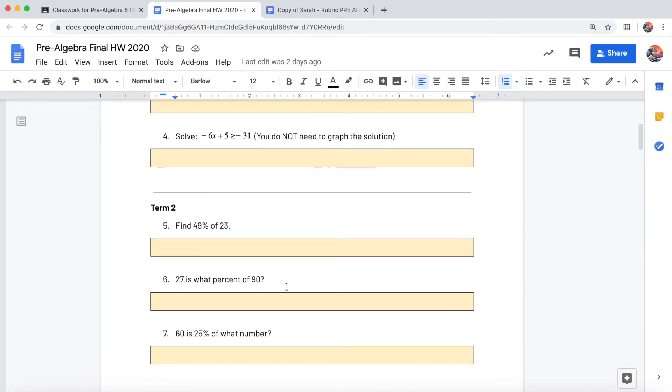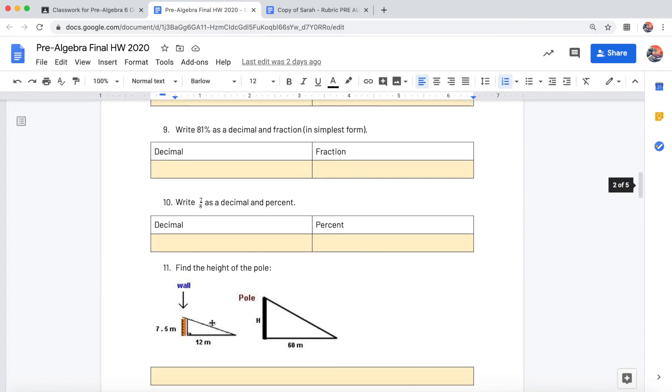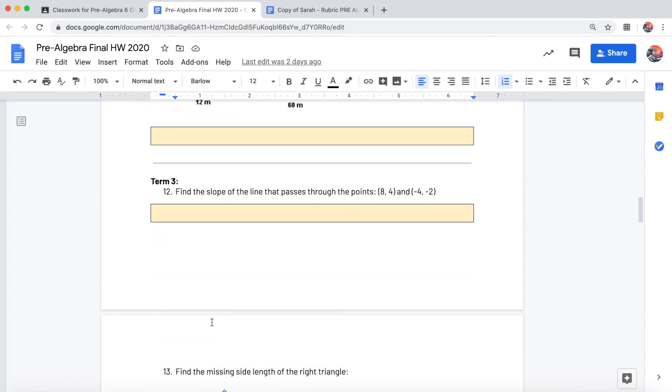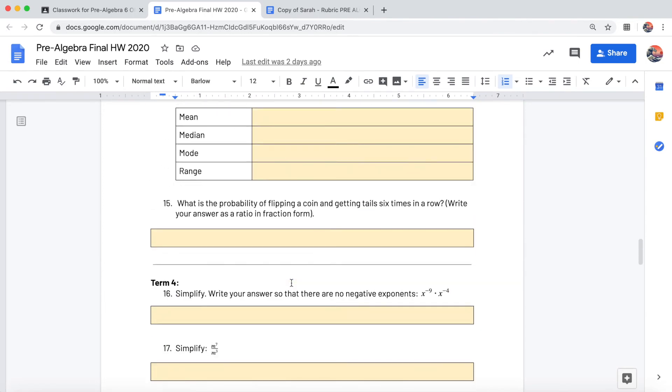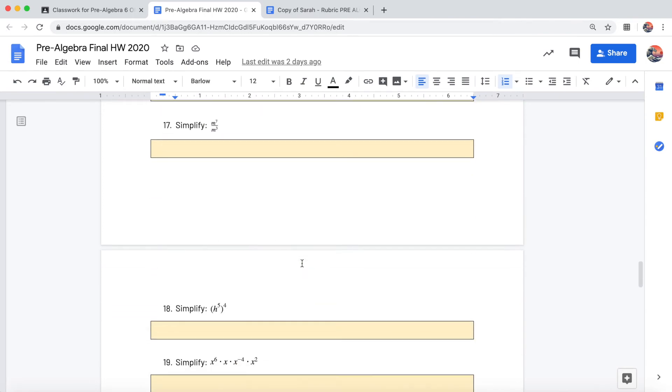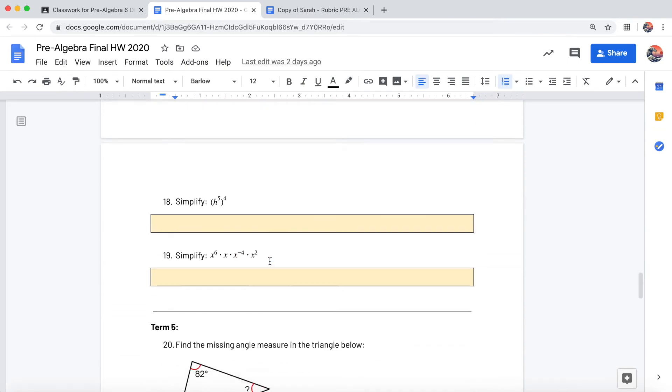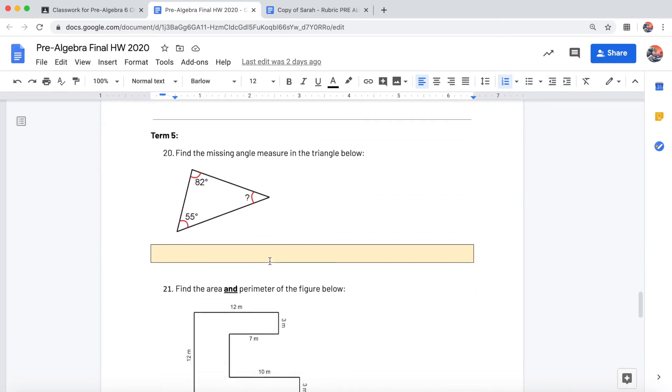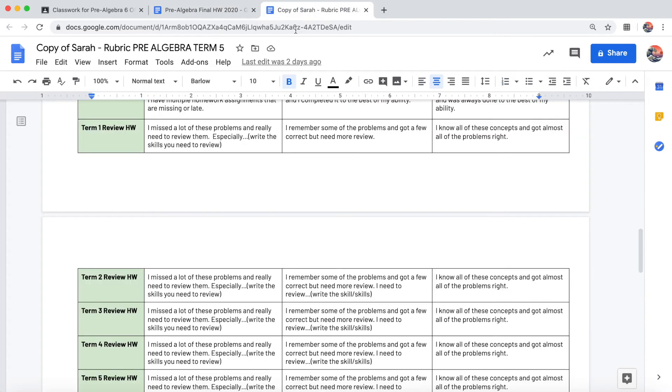Going down to term 2, you'd give yourself the score for term 2, term 3, term 4. These are called properties of exponents problems. I also put all the terms on the answer key, and then we have term 5.